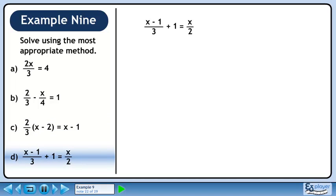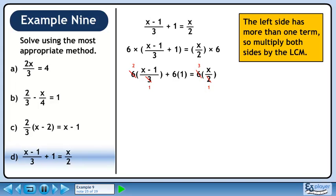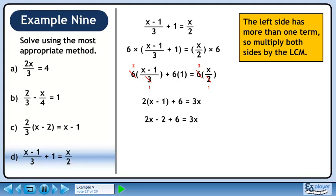Now we'll solve Part D. There are multiple terms with fractional coefficients, so multiply both sides by the lowest common multiple. The LCM for 3 and 2 is 6. Distribute 6 through the brackets and use cancelling to reduce the fractions. We now have 2 times x minus 1 plus 6 equals 3x. Distribute 2 through the brackets to get 2x minus 2. Collect terms with x on the left side and constants on the right side, then divide both sides by minus 1. Our final answer is x equals 4.